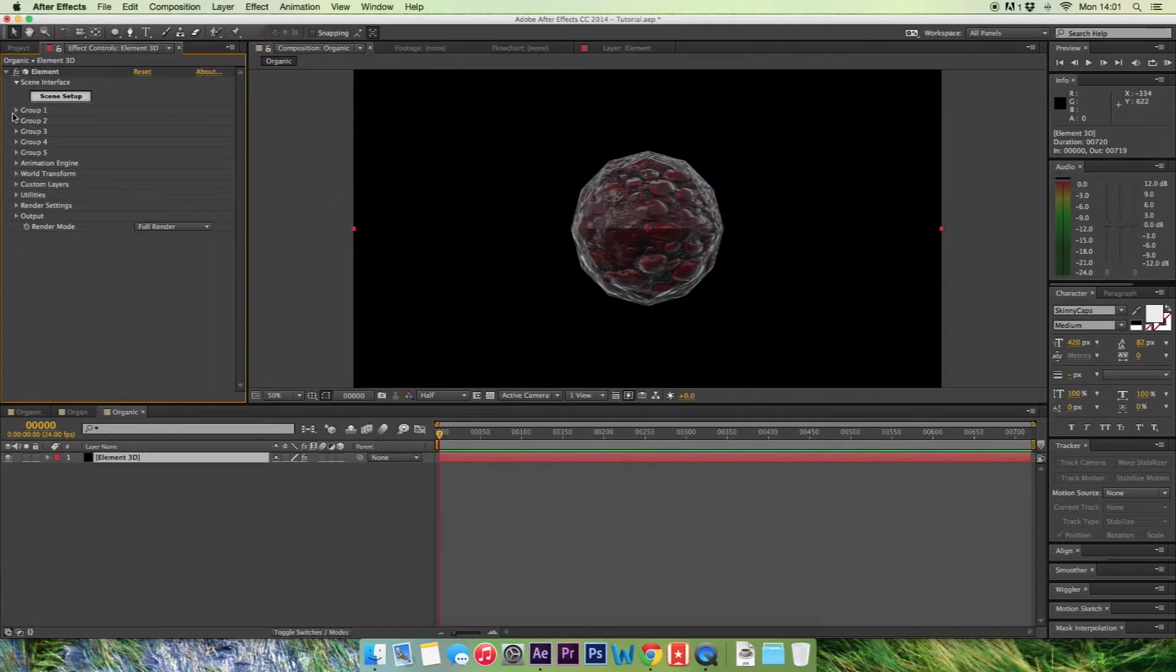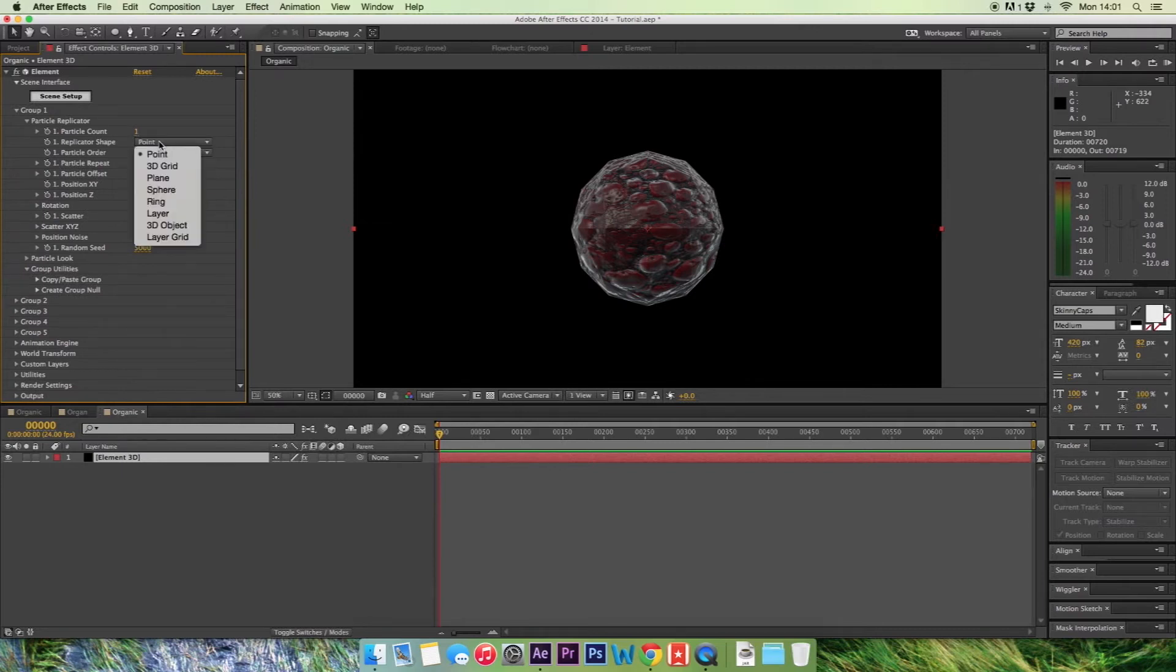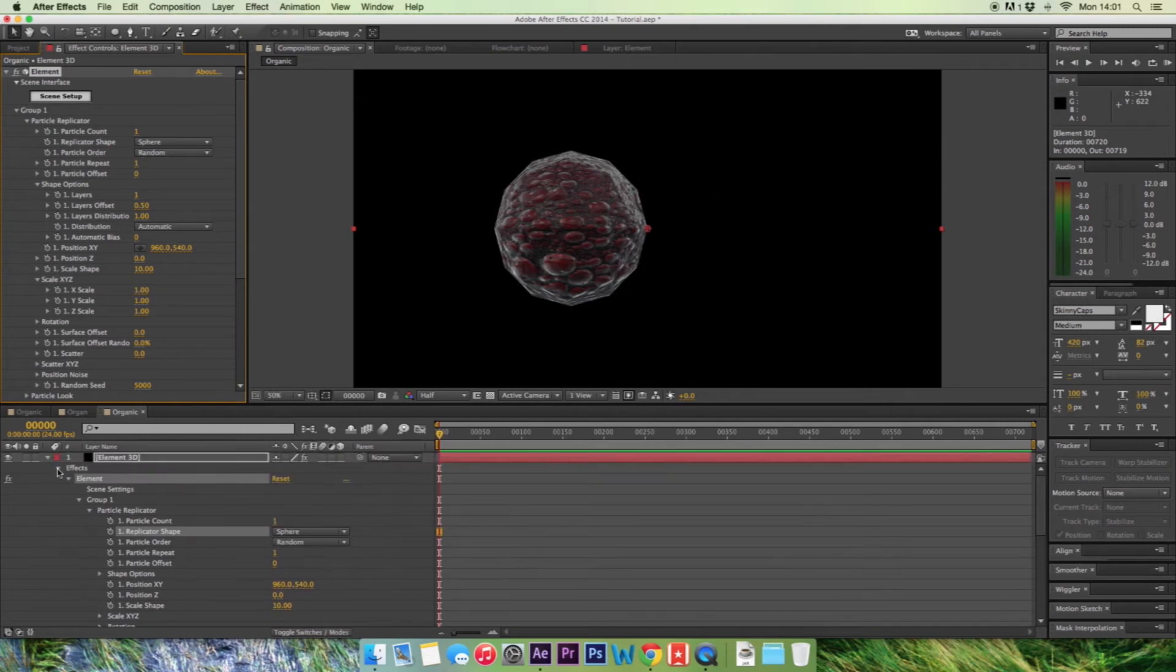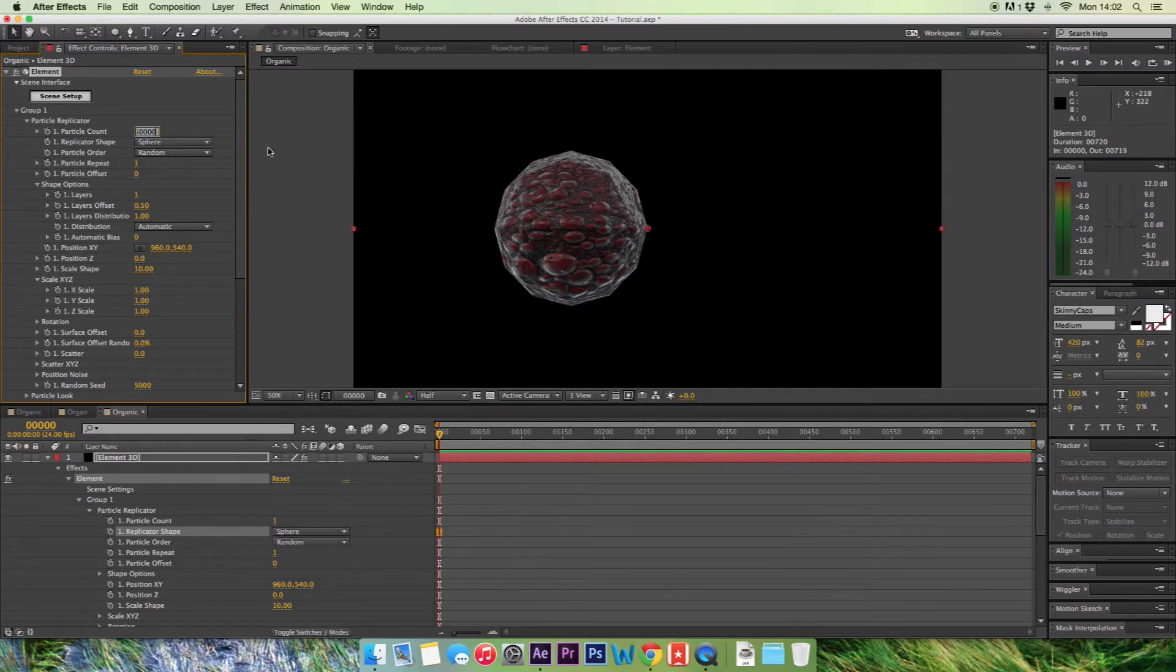So now we start changing our actual particle. What you want to do is change the replicator shape to sphere and then we want to change the particle count from 1 to 50,000. This is going to render 50,000 of these so I suggest you have your preview as a half, third or even a quarter. Once you've typed in 50,000 hit enter.